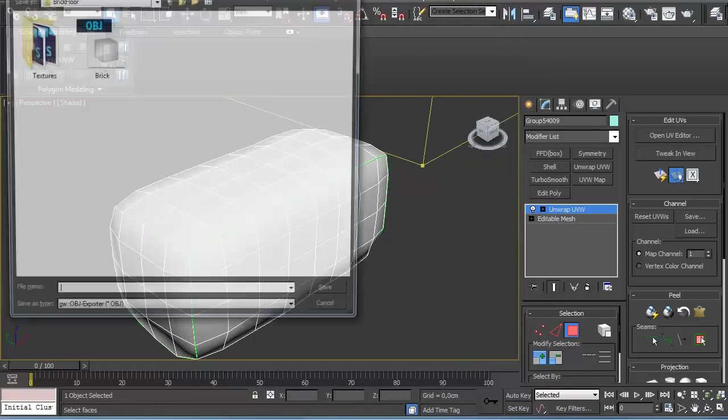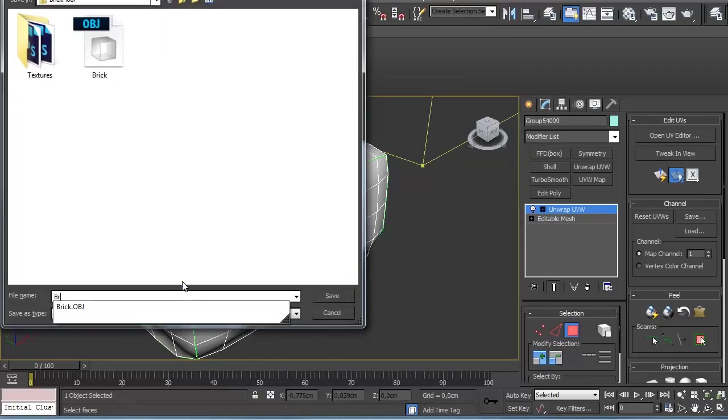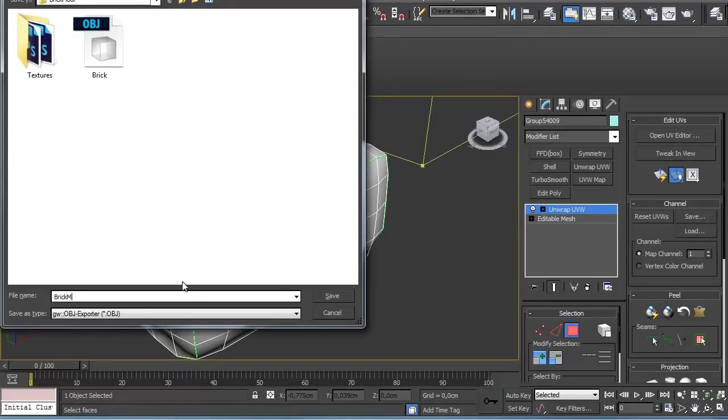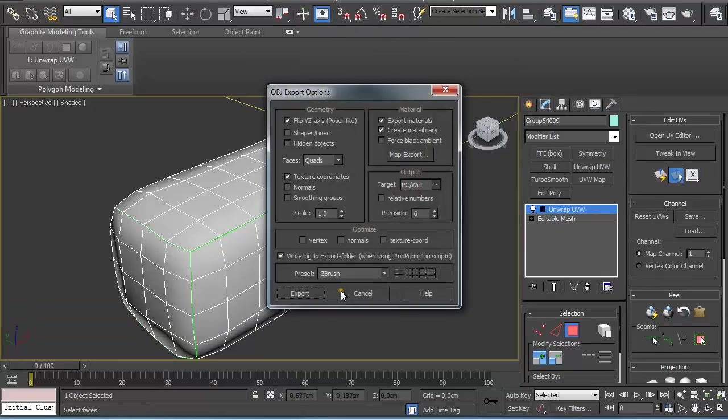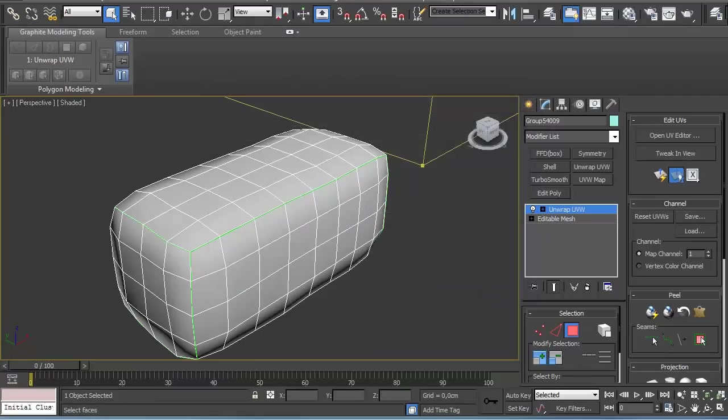Export, export selected. Let's call this Brick Max, also OBJ. Click on Save. Make sure you have the preset ZBrush again selected and click on Export. Make sure you don't have any warnings and click on Done.